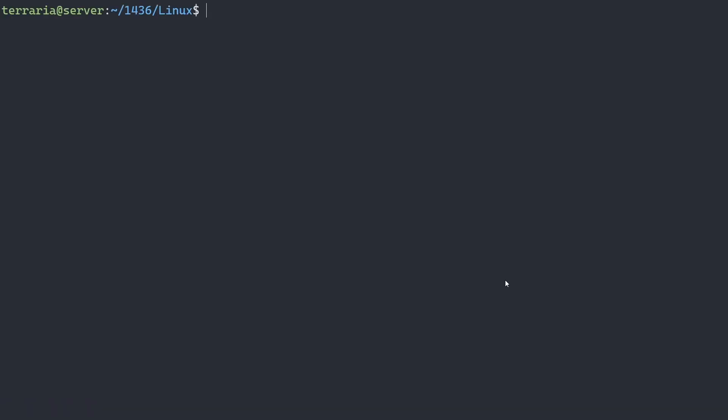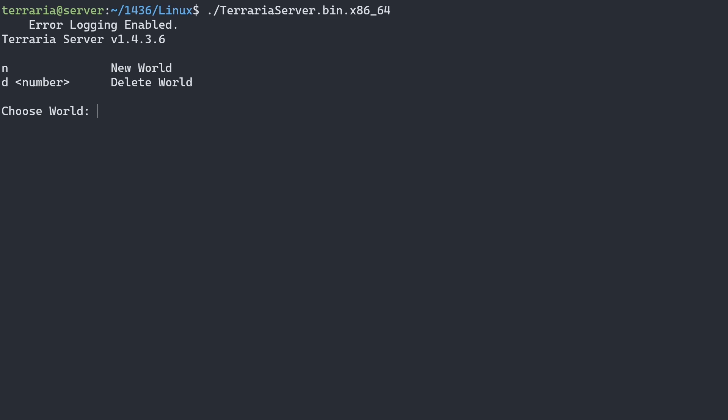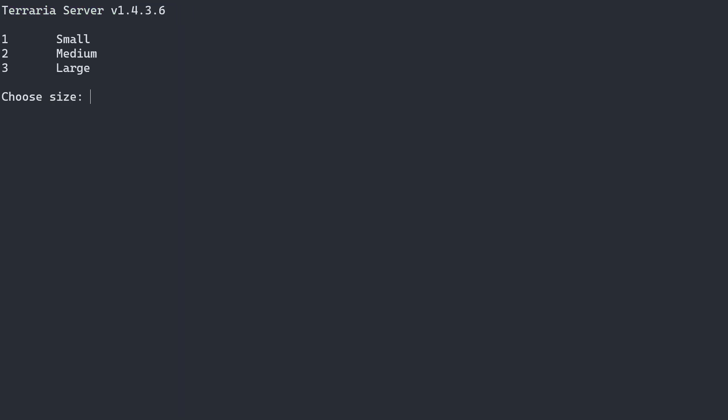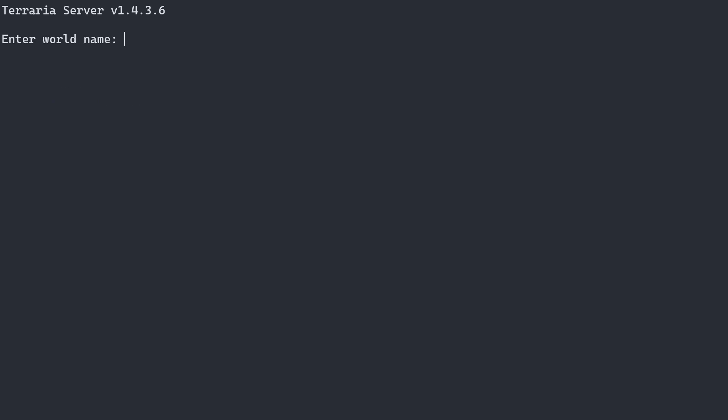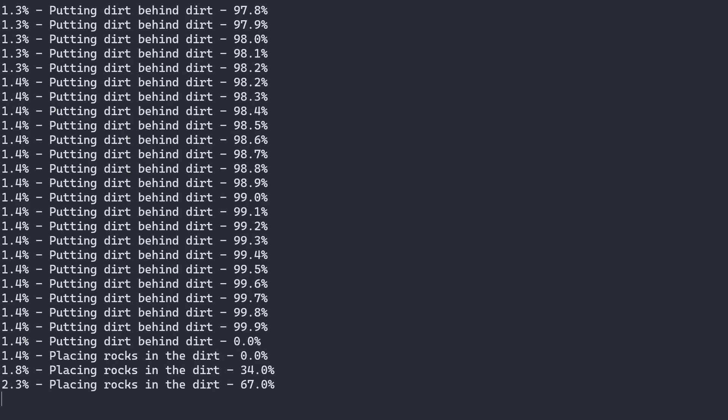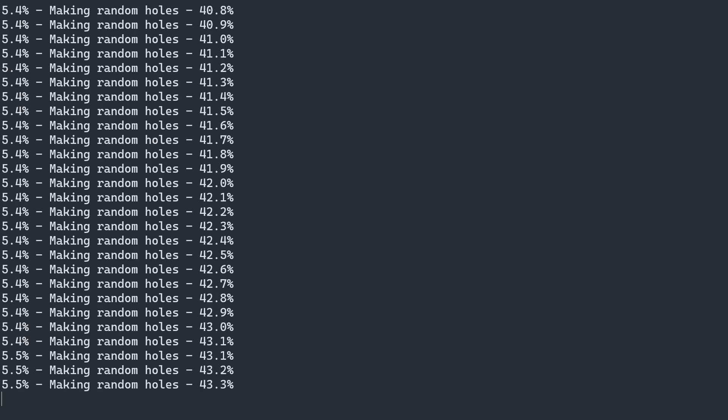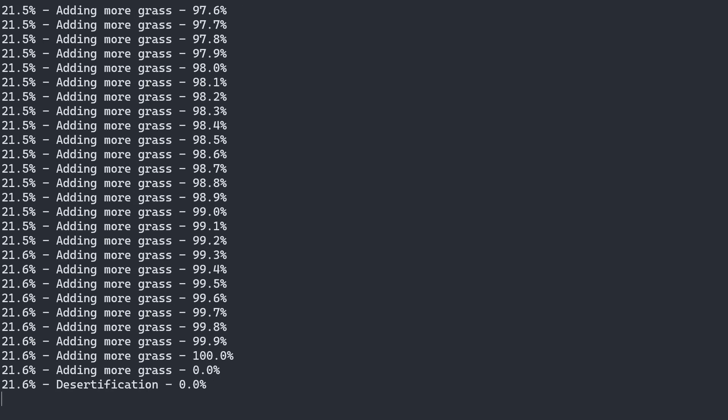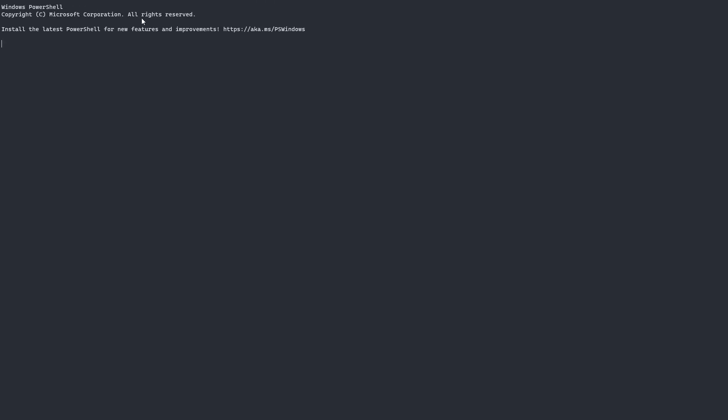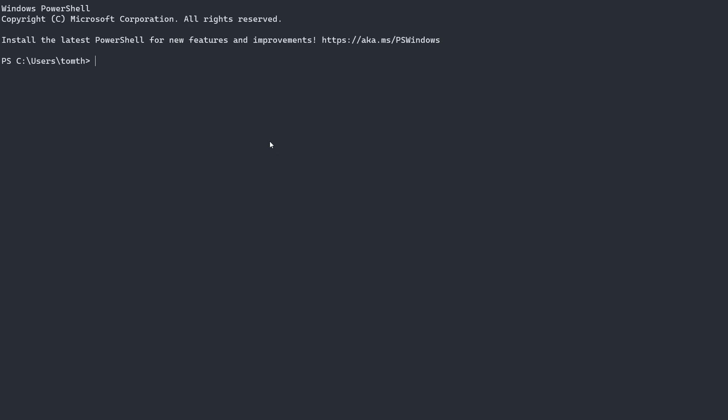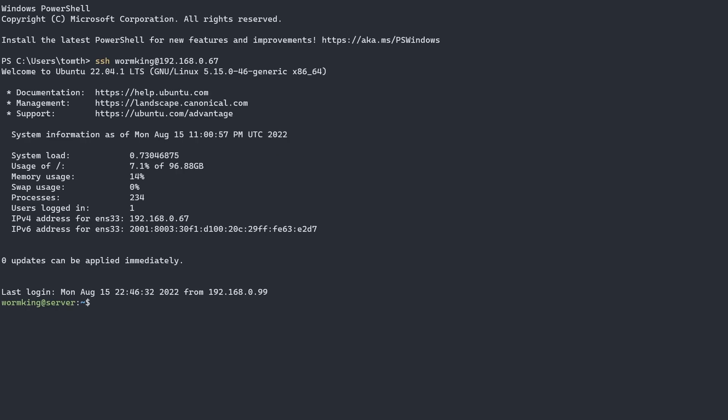To launch the server, we can simply do a full stop followed by a forward slash and then TerrariaServer. Here we can create new worlds. We'll just make a medium world in master mode and call it test, leaving the seed blank. Now it should start creating the map. While that's creating, I'm going to open up a new tab here and SSH back into my sudo user.